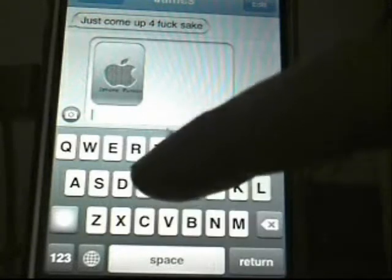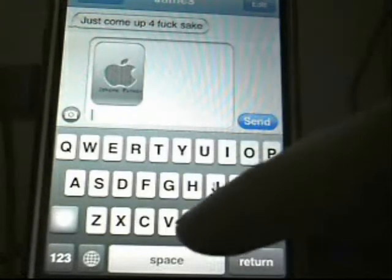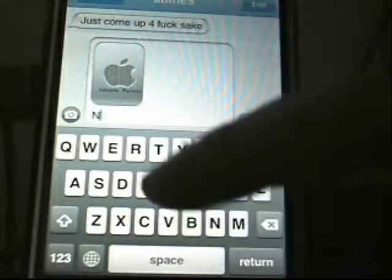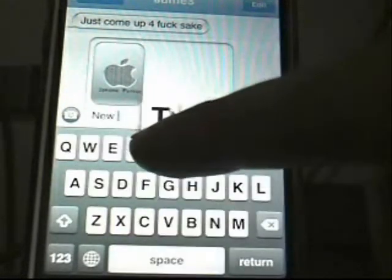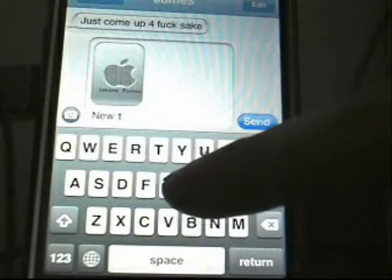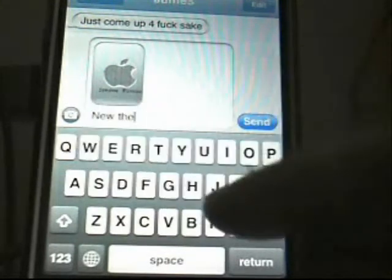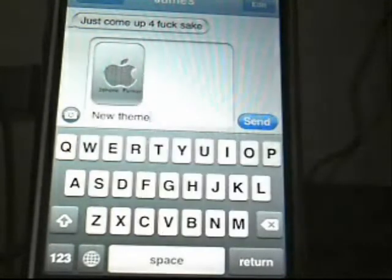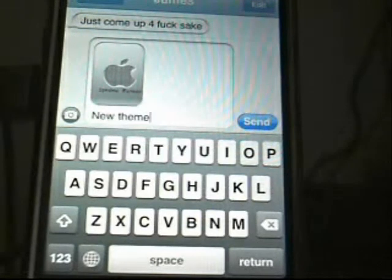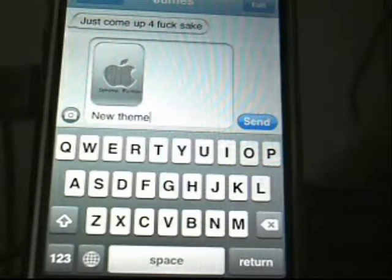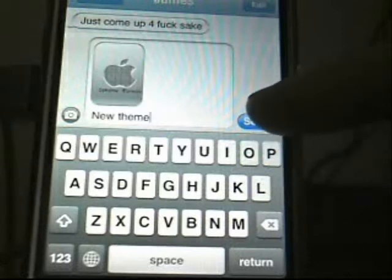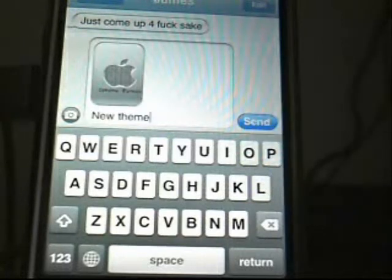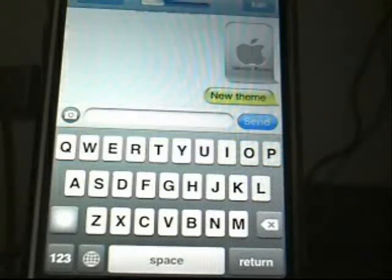Just type in 'new theme' or something like that to your friend. And just press send. I don't have any credit right now so it'll probably just fail, but I'll send it anyway.